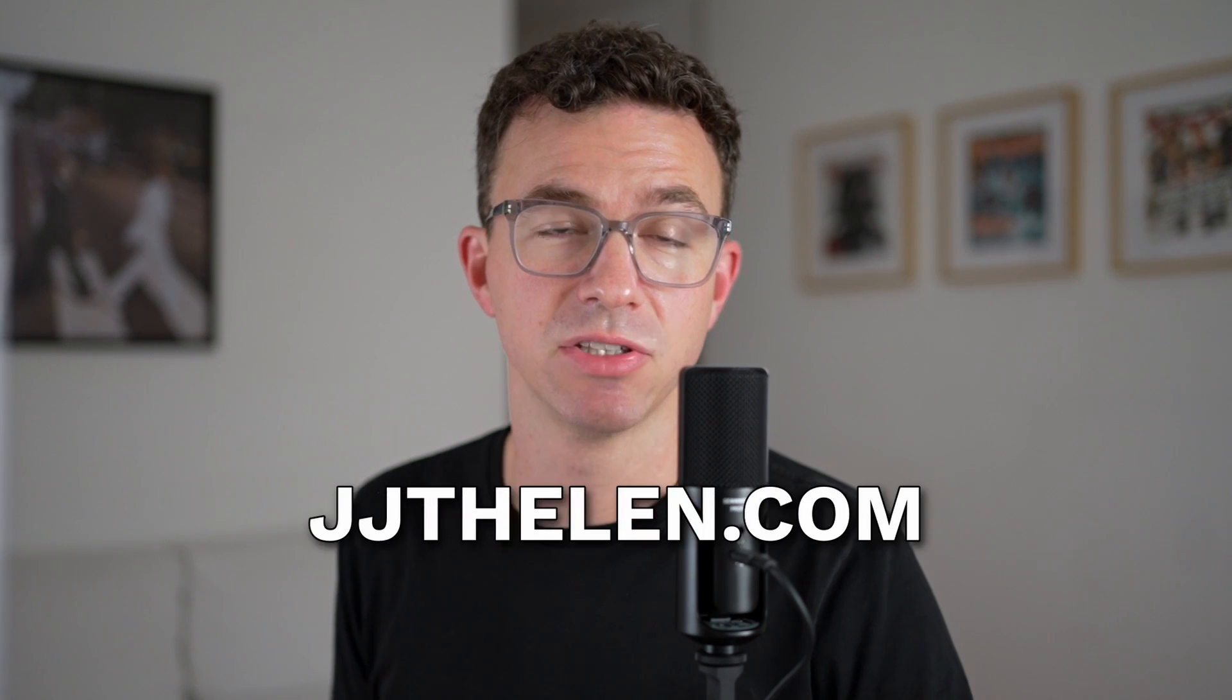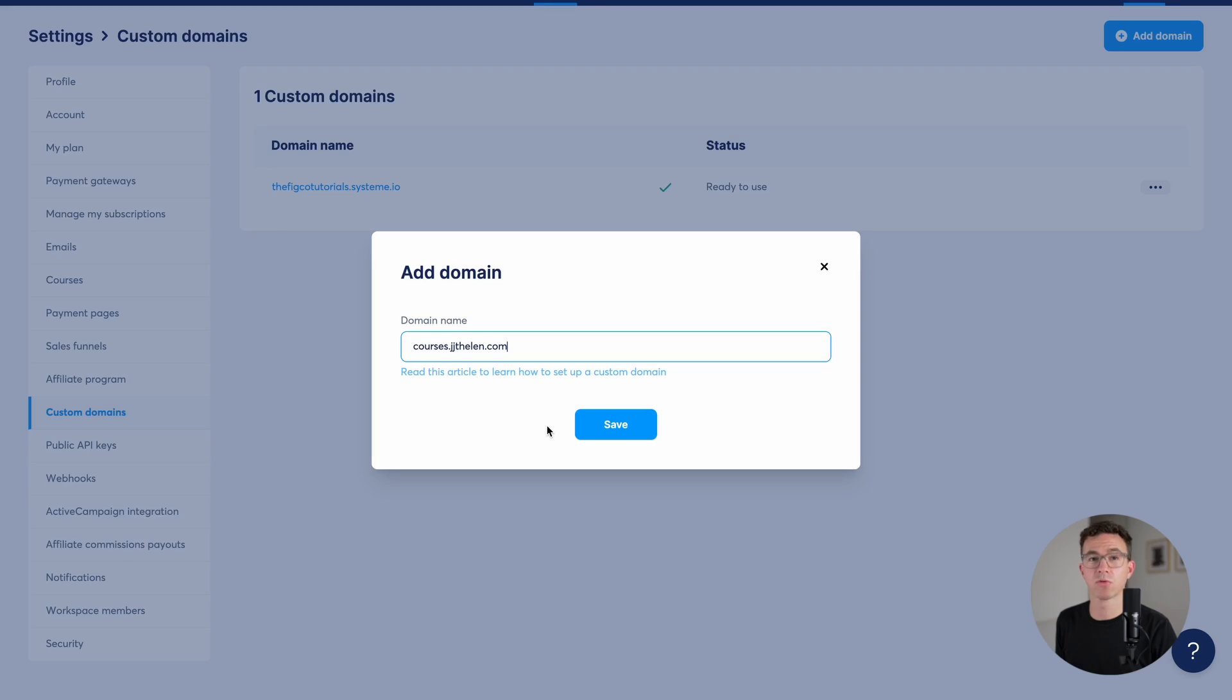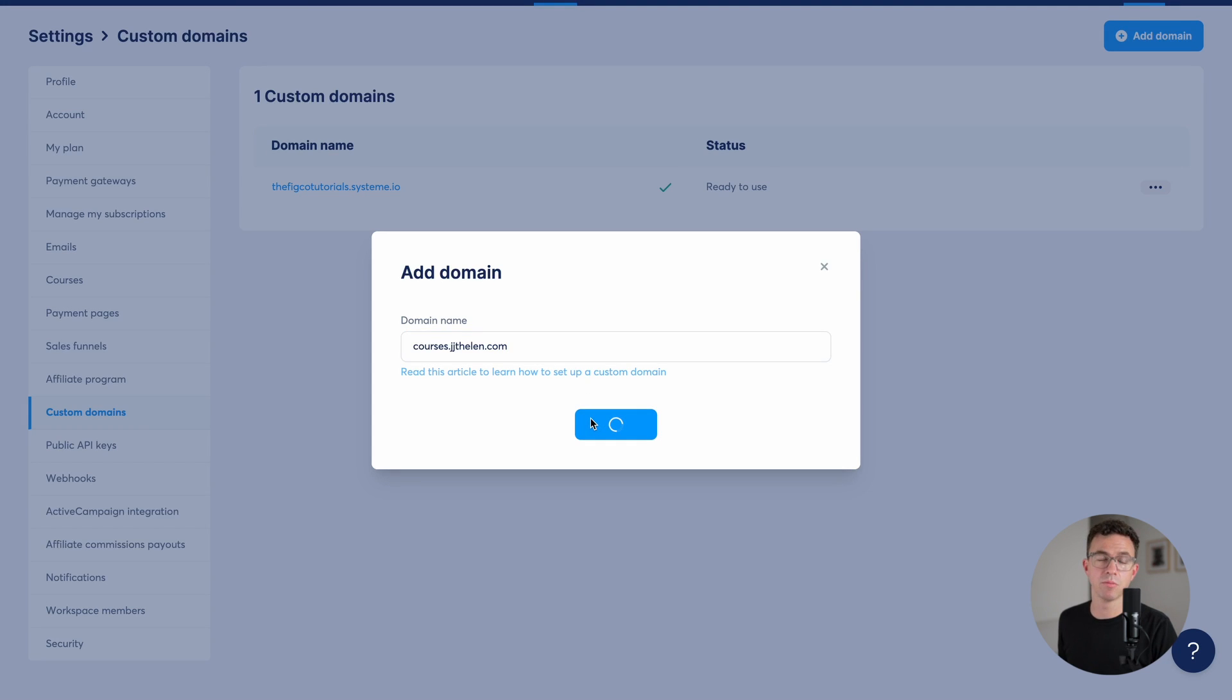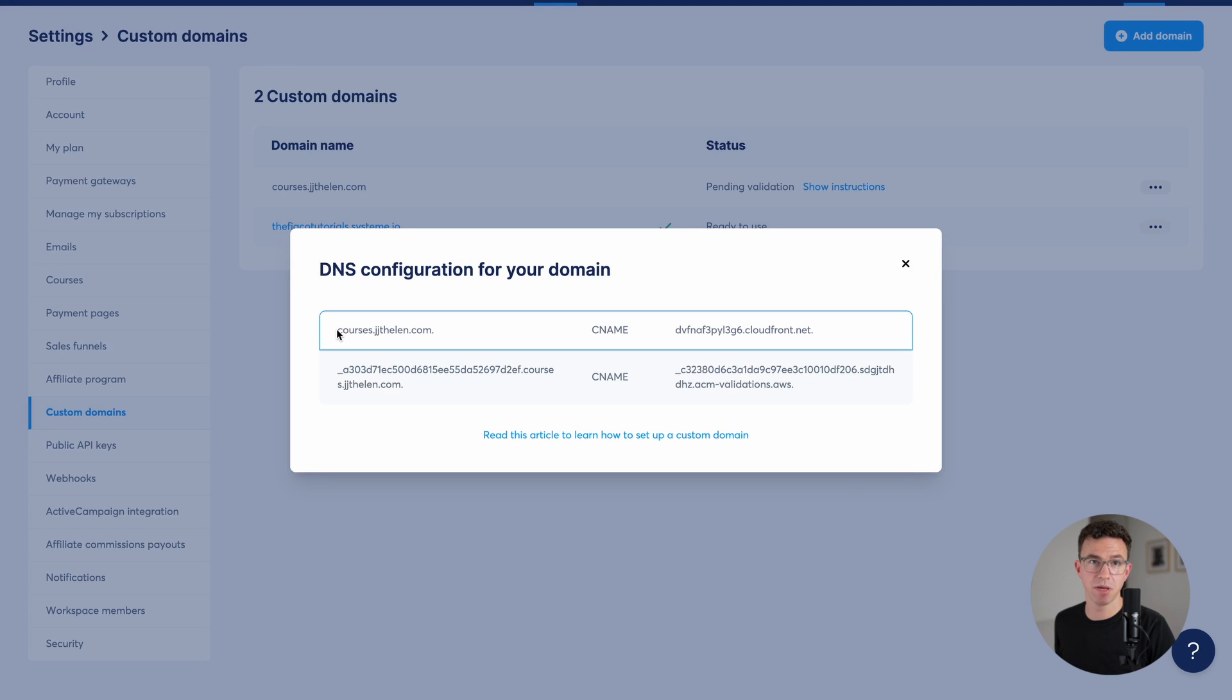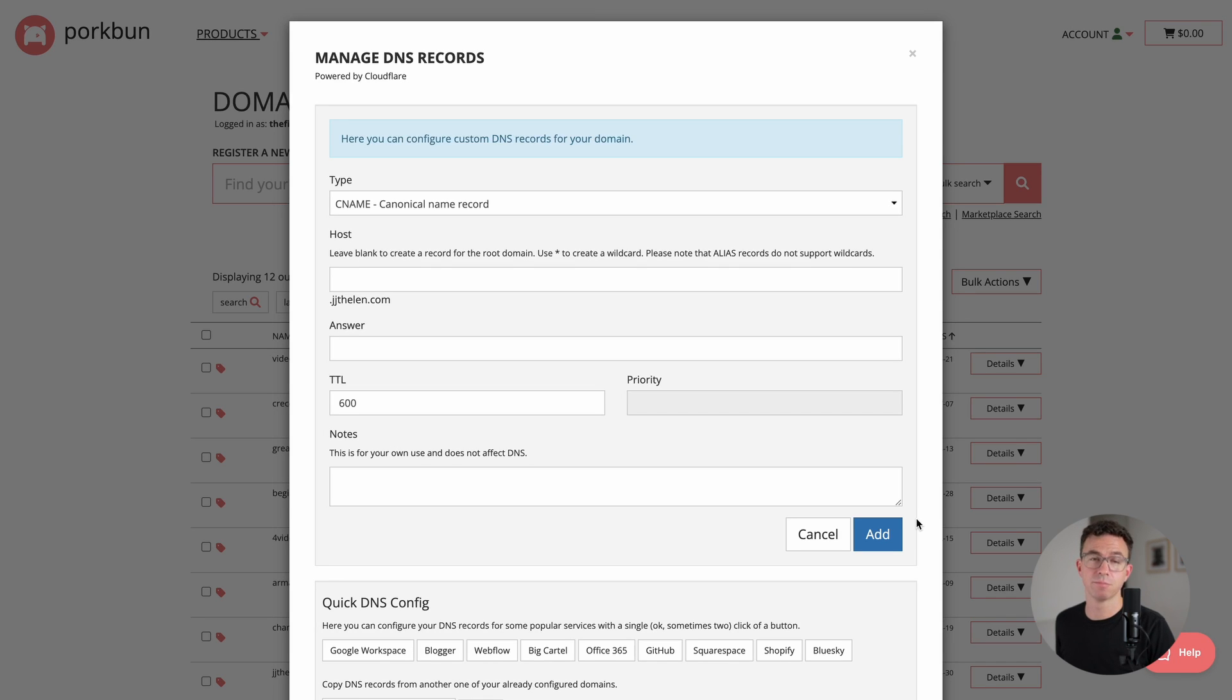I own the domain jjthalen.com. We're going to create the subdomain courses.jjthalen.com for everything we do with system.io. Enter the domain you'd like to use and click on save. You can also find more information at this help article right here. To connect your custom domain, enter these two CNAME records.